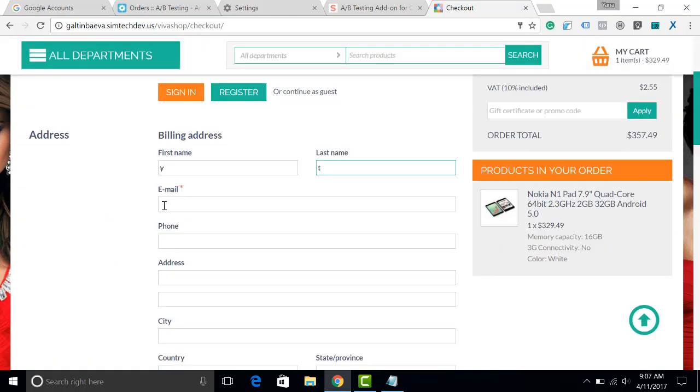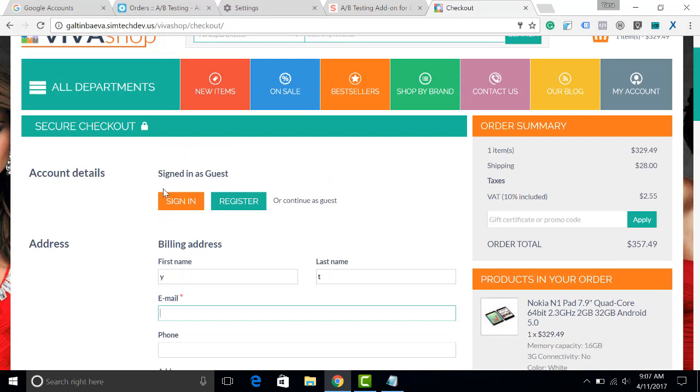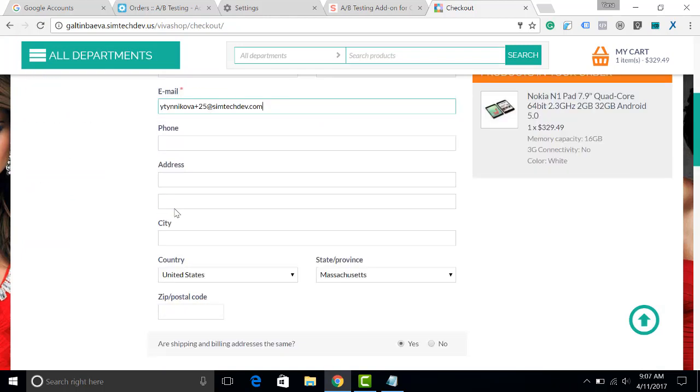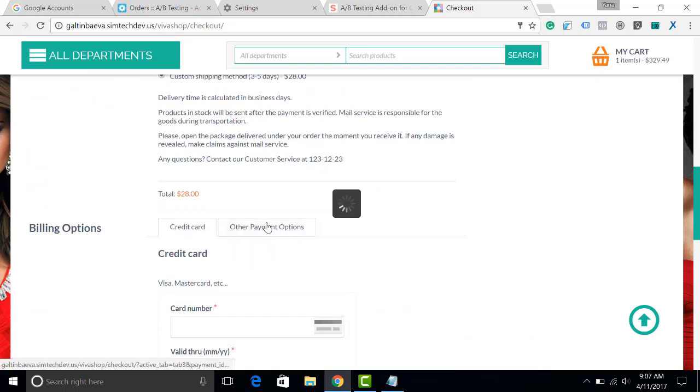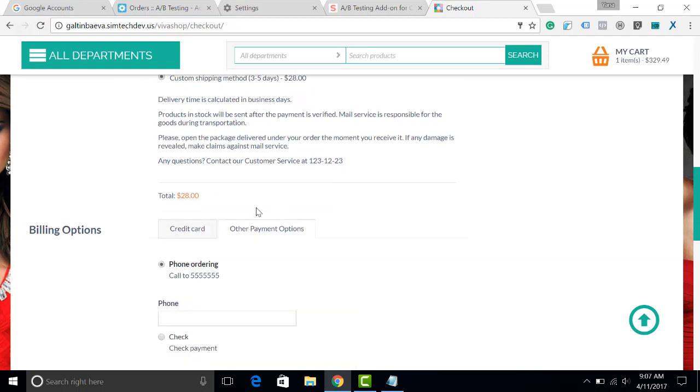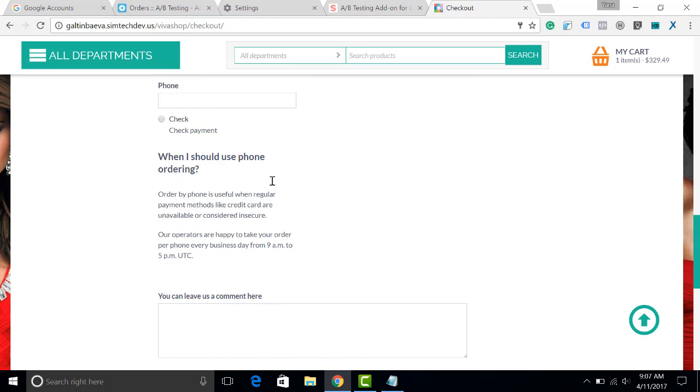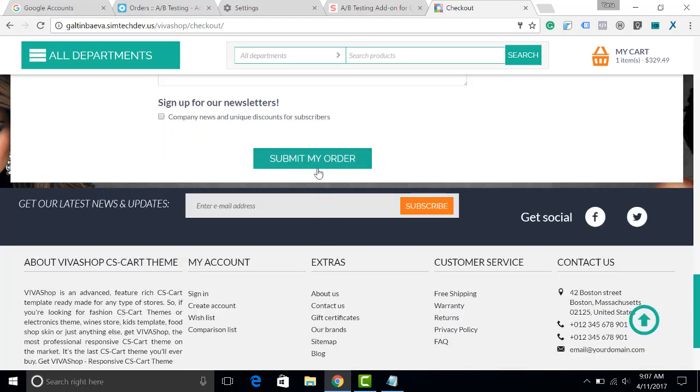I'm using the one-page checkout add-on by SimTechDevelopment for better customer experience at the checkout. I will not fill in other fields because I would like to save time now. Let's submit the order.